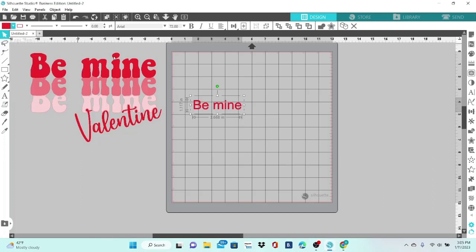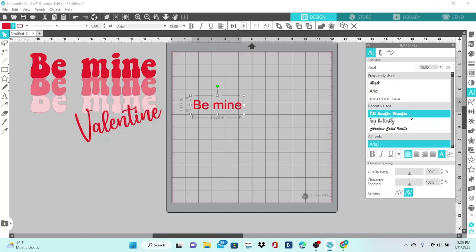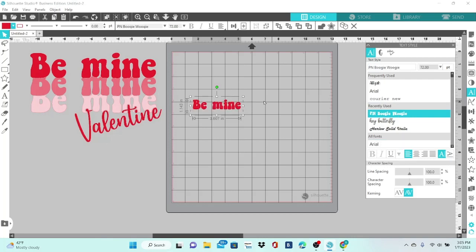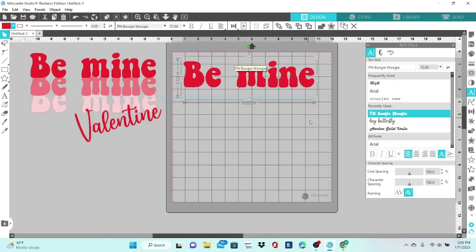Let's change the fill color to red. Now it's the right color but the wrong font, so we're going to go to the right-hand side and click on the capital A over there — that opens your Text Style panel and will show you all the fonts installed on your computer. For this particular design I used PN Boogie Woogie, and it's in my recently used fonts. If I didn't see it but knew the name I could double click the font field, type in PN Boogie Woogie, and hit Enter. I'll just click on it and it changes the text to the font we want.